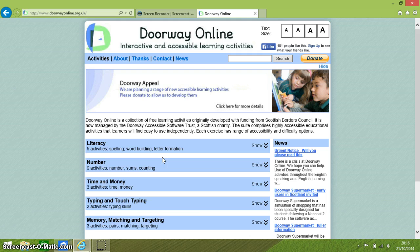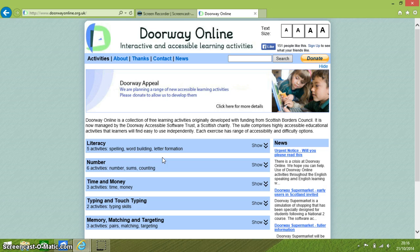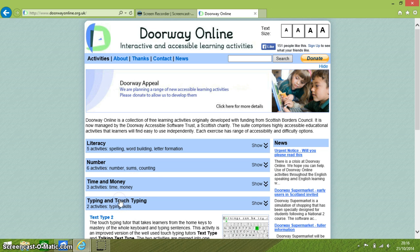It's free to use, it requires no sign in and there are no adverts to be distracted by. The part of this website that I want to focus on today is the touch typing app.